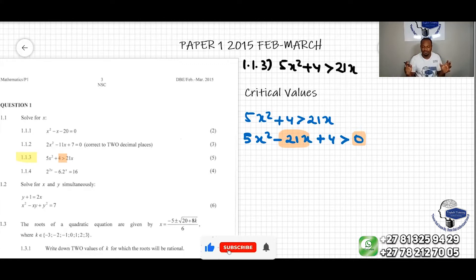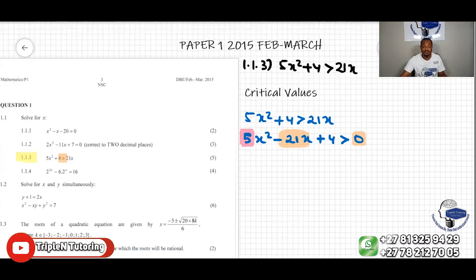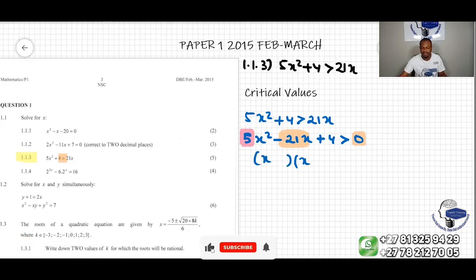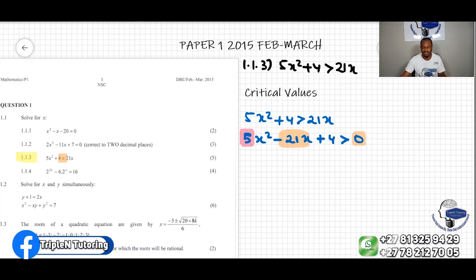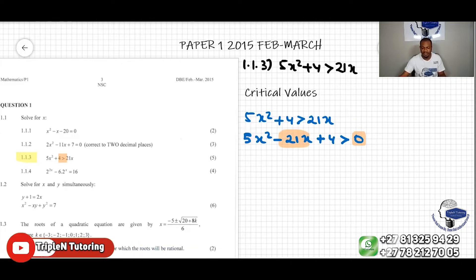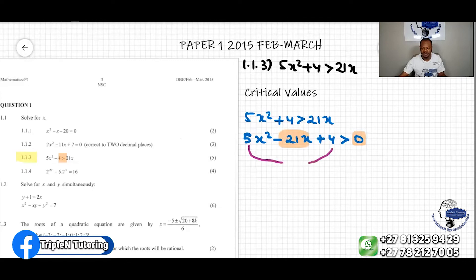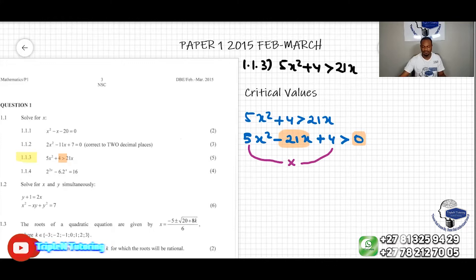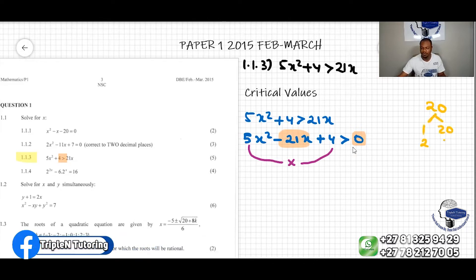Now we need to factorize this. When the coefficient in front of x squared is not 1, we use a special method. We take the coefficient of the first term — which is 5 — and multiply it by the constant term 4, giving us 20. We then list all factor pairs of 20: 1 and 20, 2 and 10, 4 and 5.